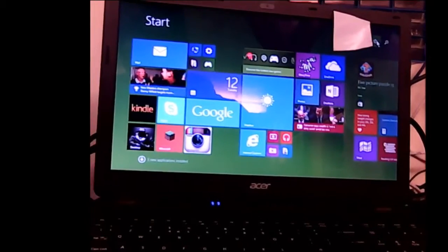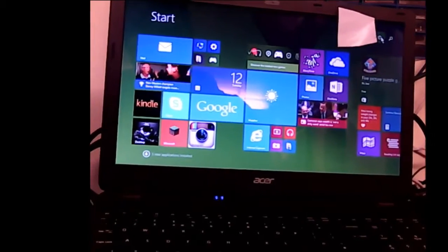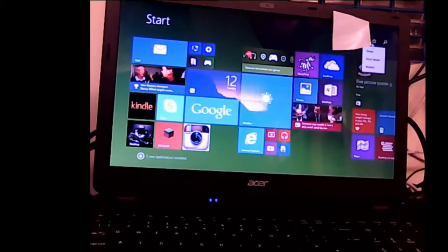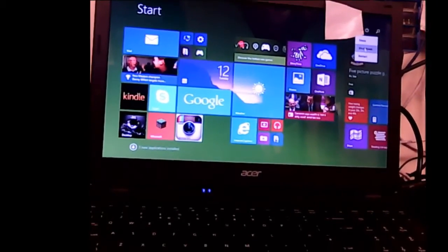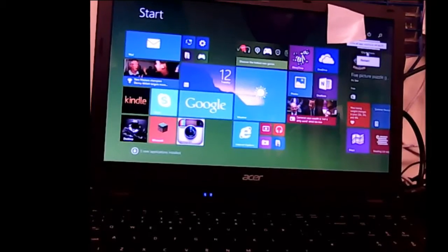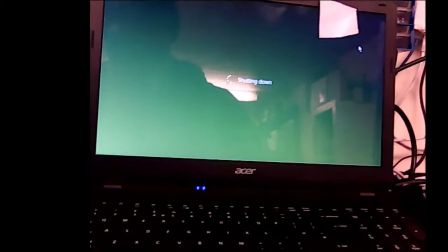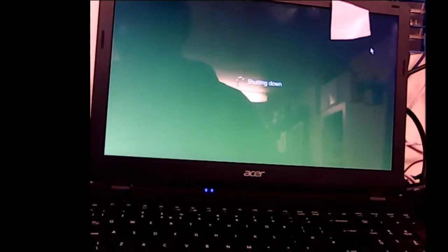So we go and shut down, and basically the screen, here we go, we're going to shut down now, and it's all shutting down fine.